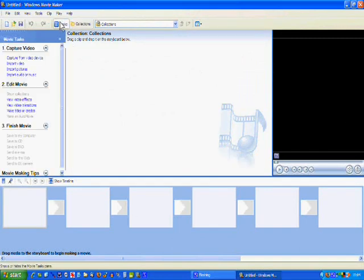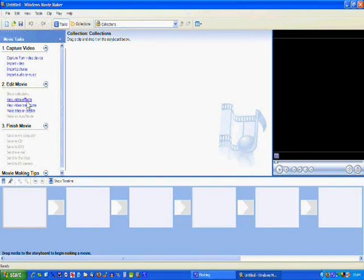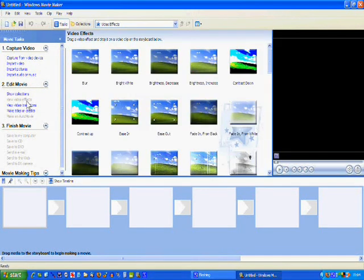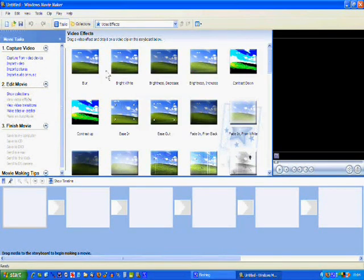Open the task window, into Effects. And there it is there, bright white.